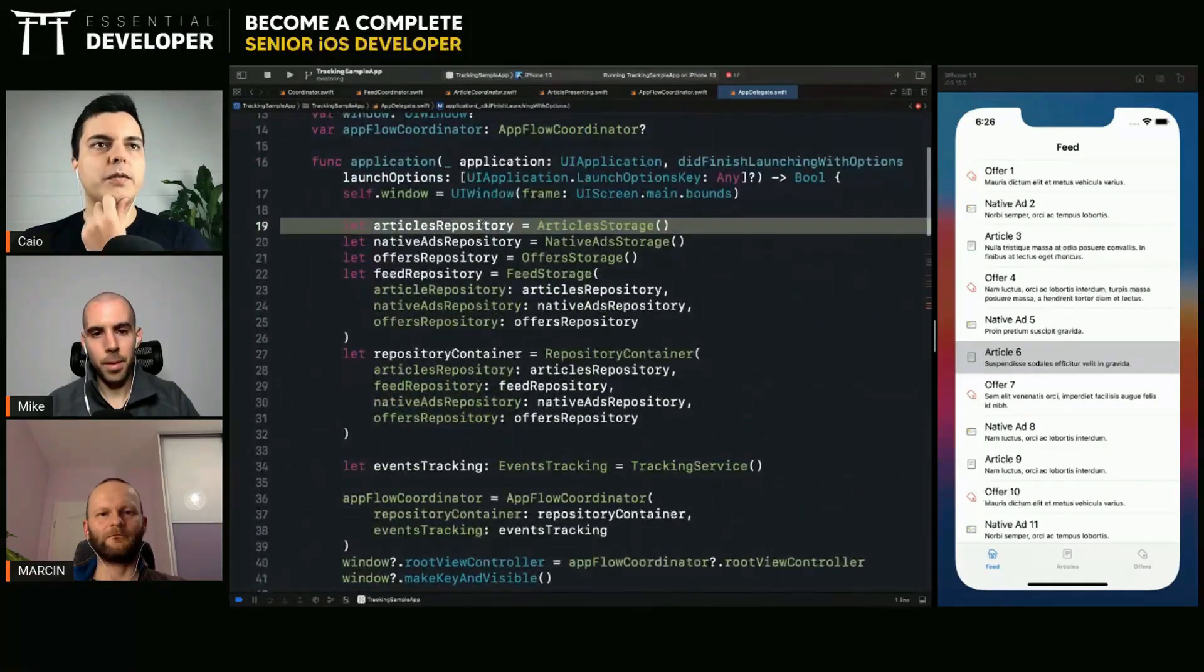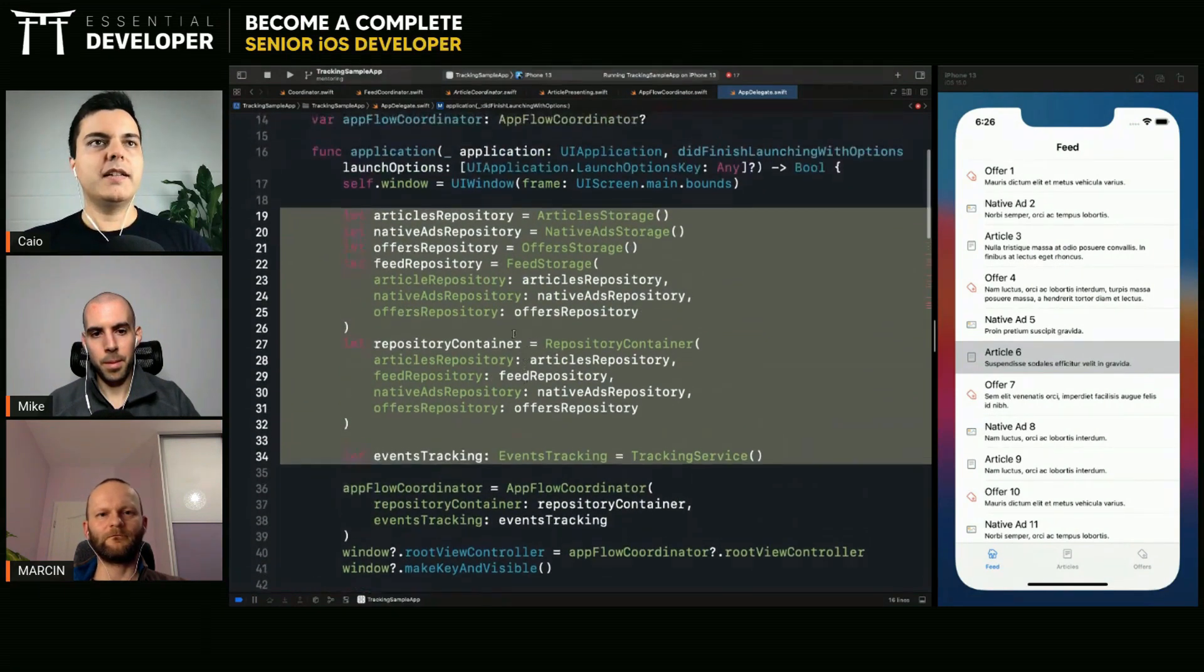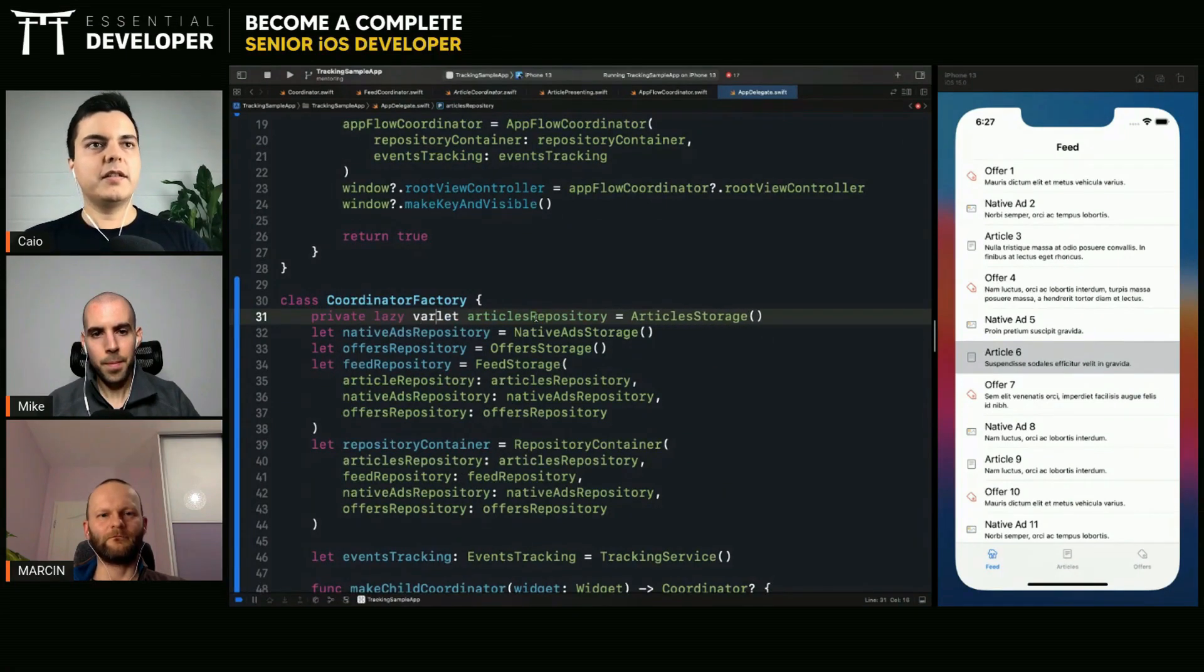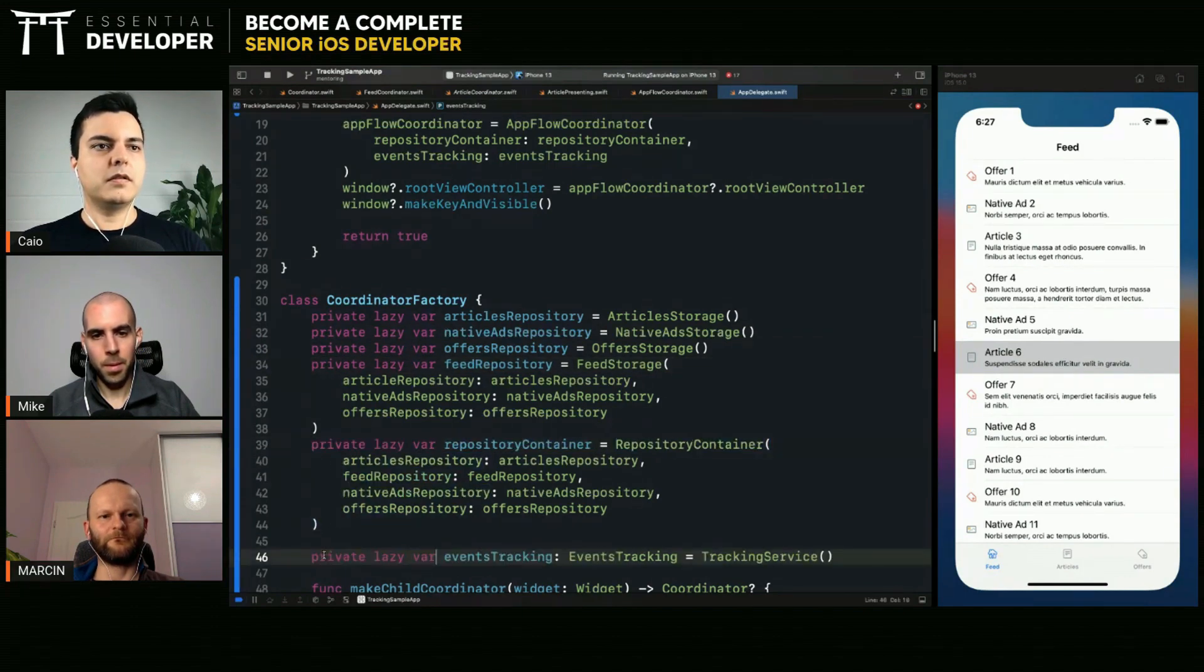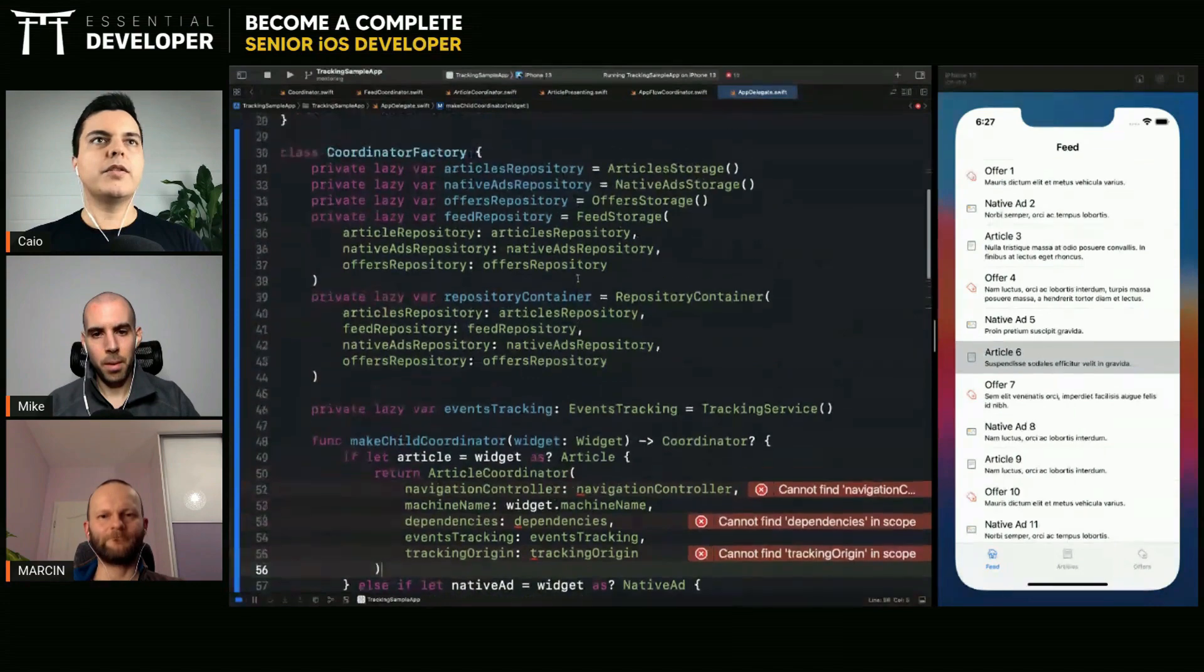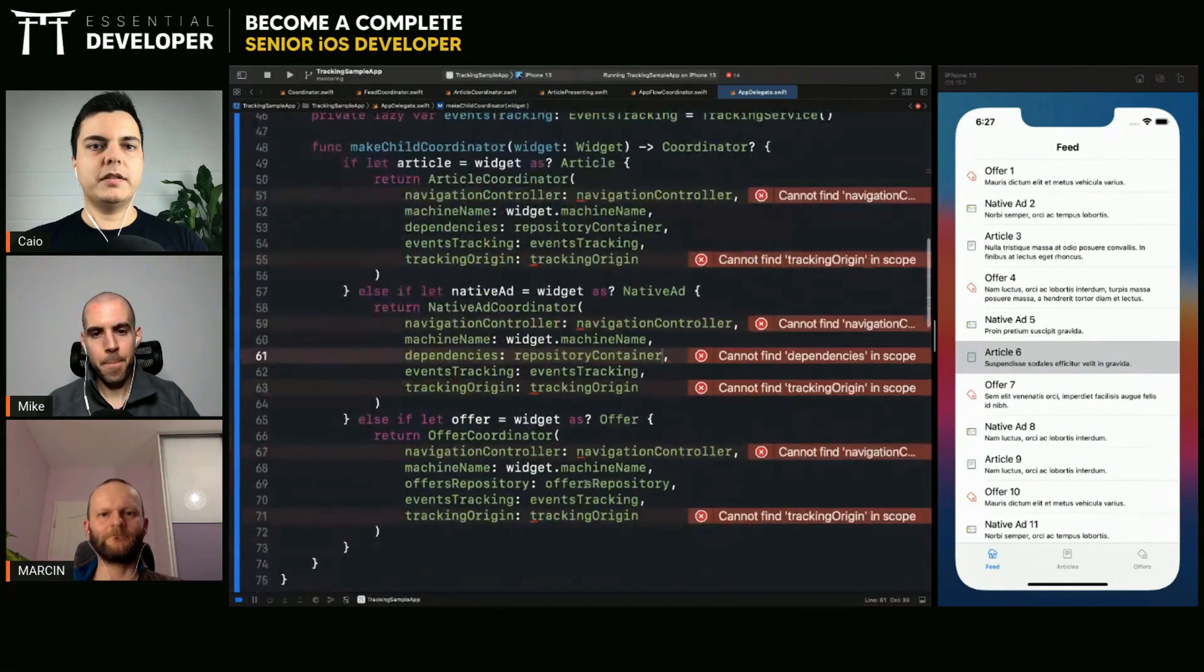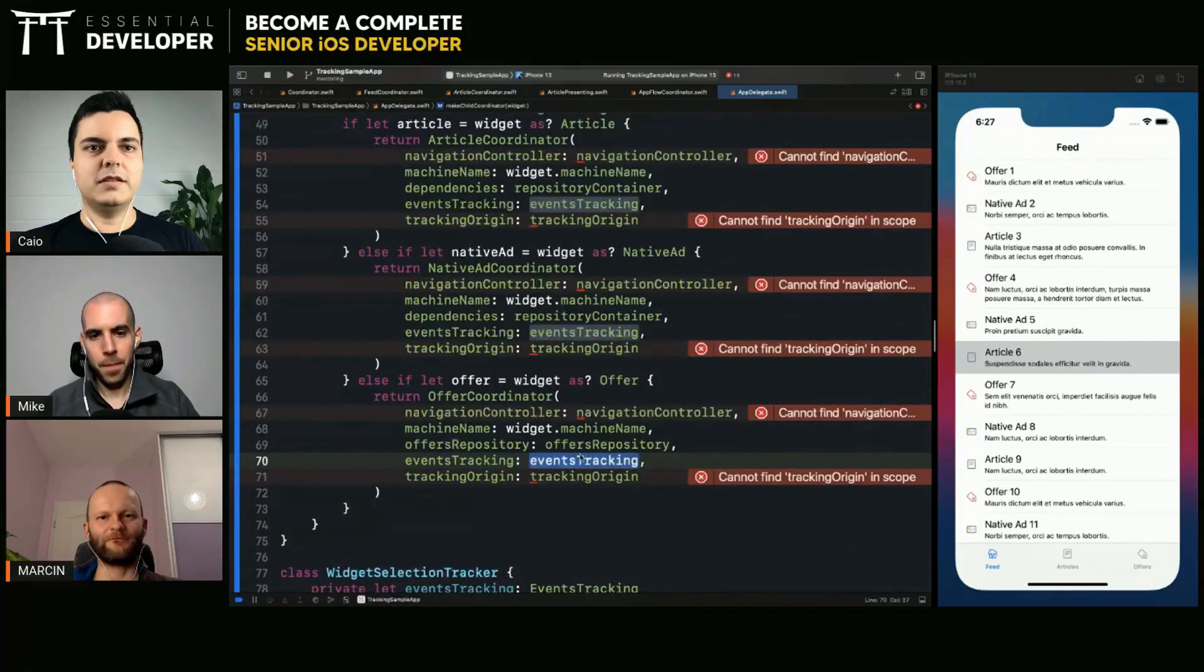We need all of these to create the repositories container. I guess we can get all those dependencies here instead of creating them inside this application definition launching with options. We can move all of them here. We need it. We have access to all of them. Oh, just the name is different. This is a repository container. Repository container and offers repository. It will be a part of repository.